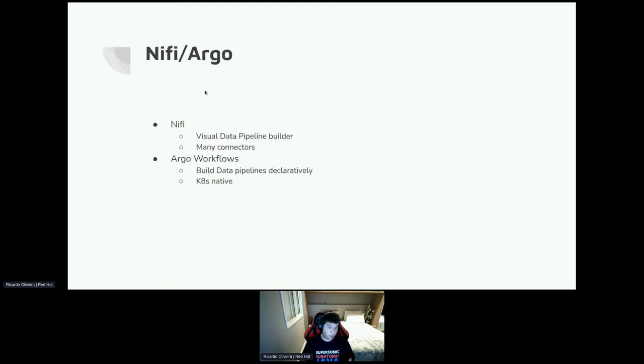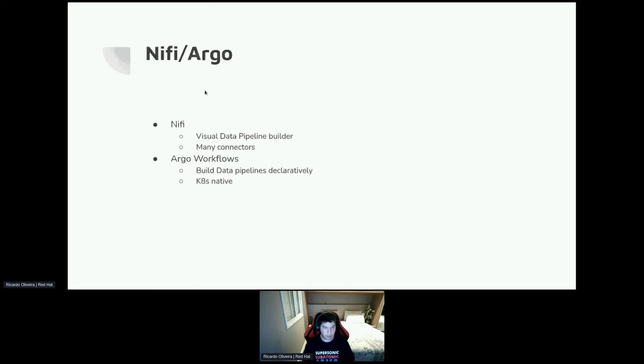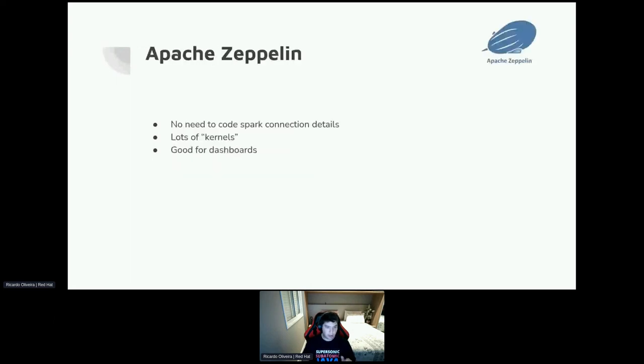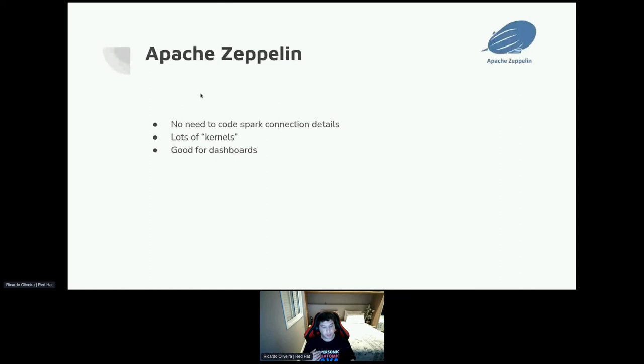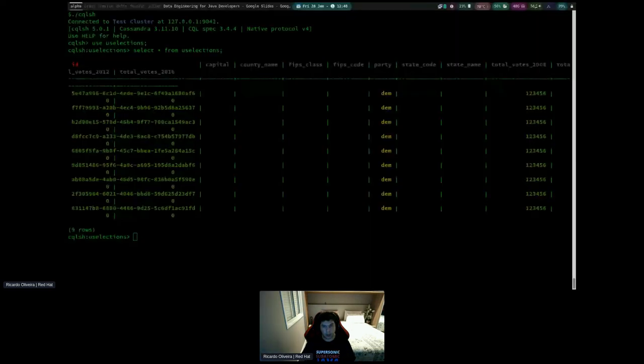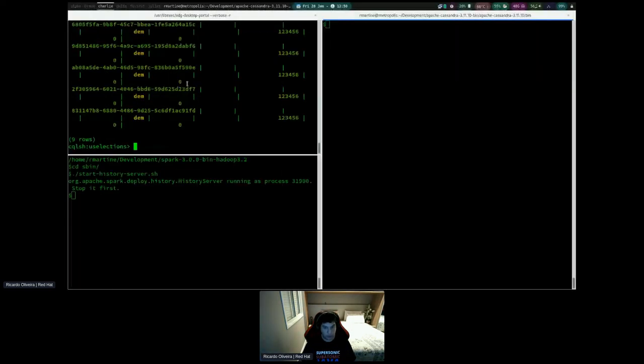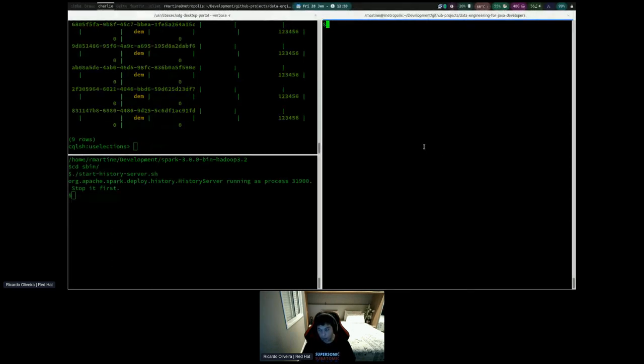Those are tools that can be used to write any complex data pipeline that needs to get from many data sources and do many manipulations on the data. Moving to the last one is Apache Zeppelin, which is kind of a Jupyter that has lots of subsystems available. So there are lots of kernels and it's good for dashboards too.